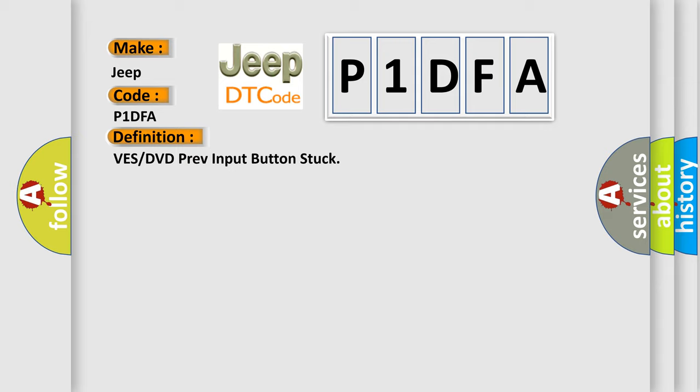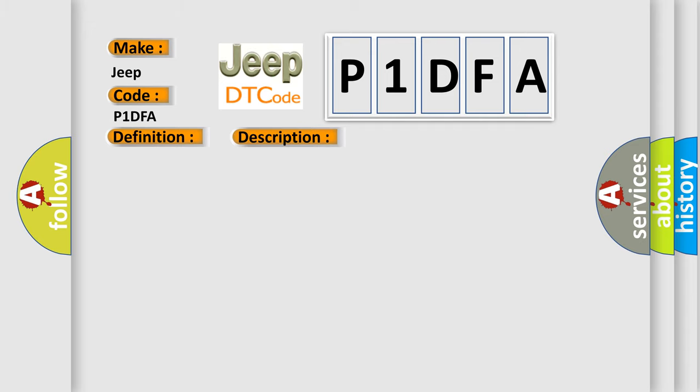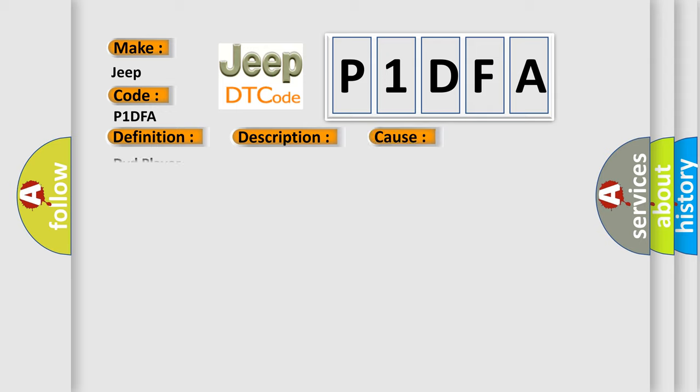And now this is a short description of this DTC code. The DVD player detects a closed switch for 60 seconds. This diagnostic error occurs most often in these cases: DVD player.